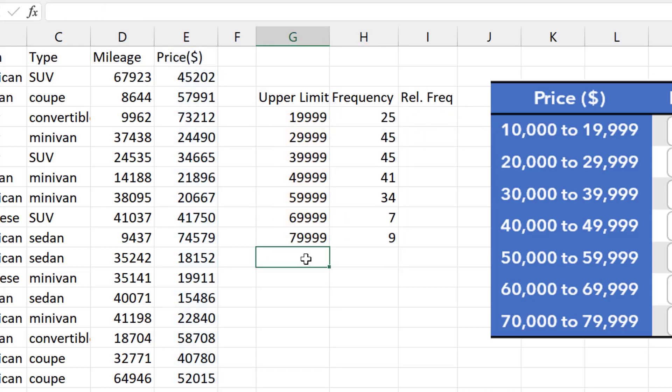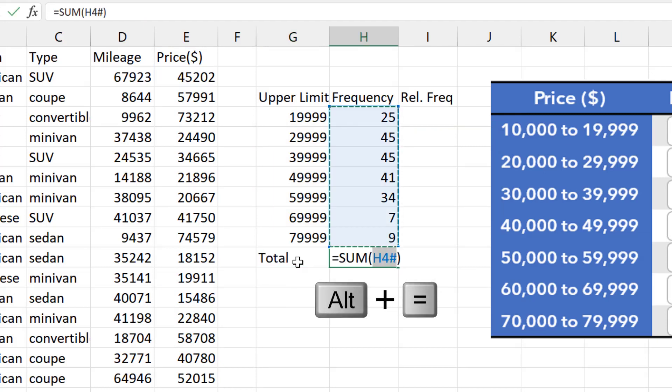And that's the desired frequency distribution. I'll get the total frequency using the Equals Sum function.